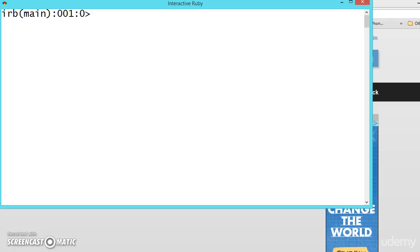Now let us see how to perform some operations on Hashes. The operations are the same as arrays. Let us create one.